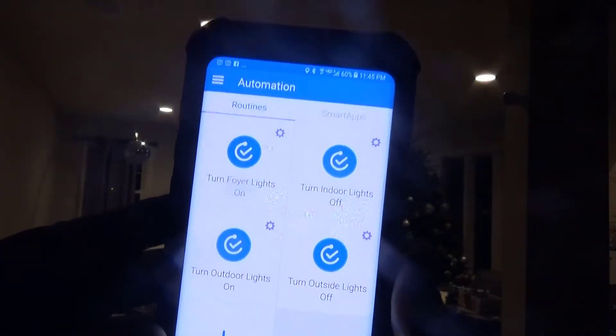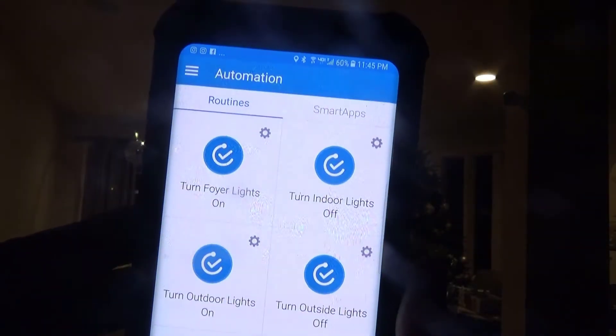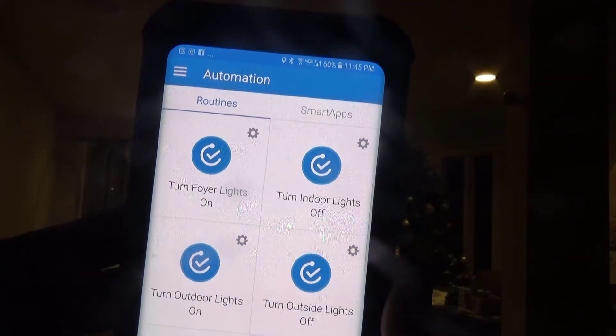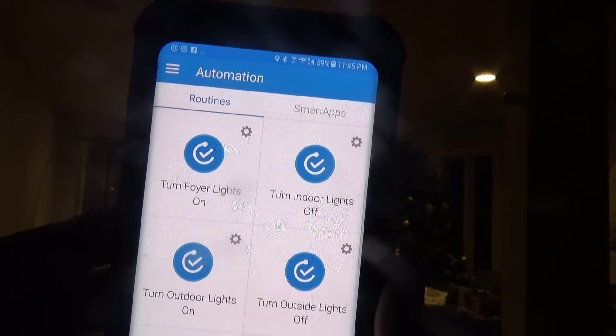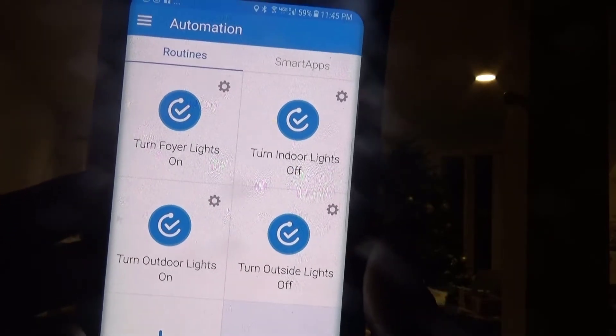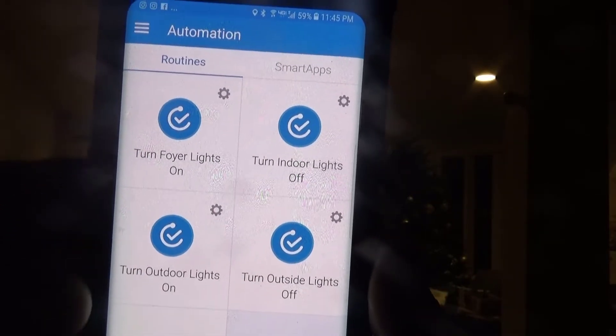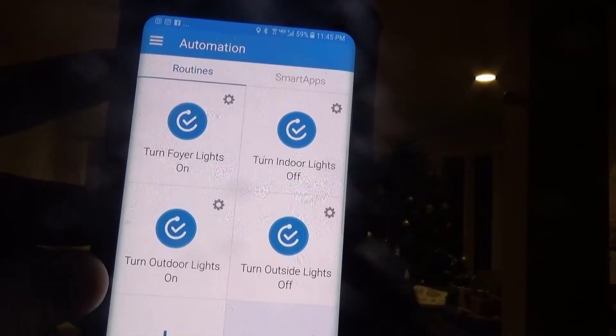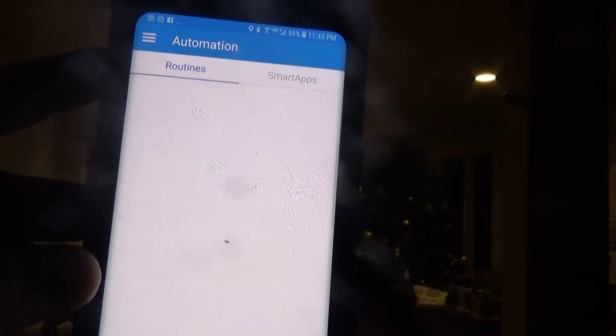So let's say you're new to this, and we have the Samsung SmartThings phone app open here on the Android. This is a Samsung Galaxy S8 Plus, and I want to add a routine.